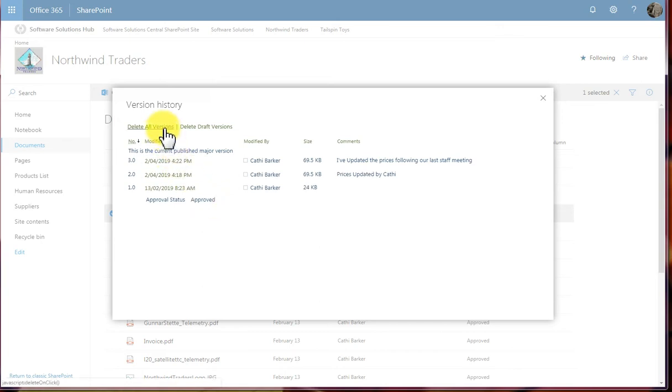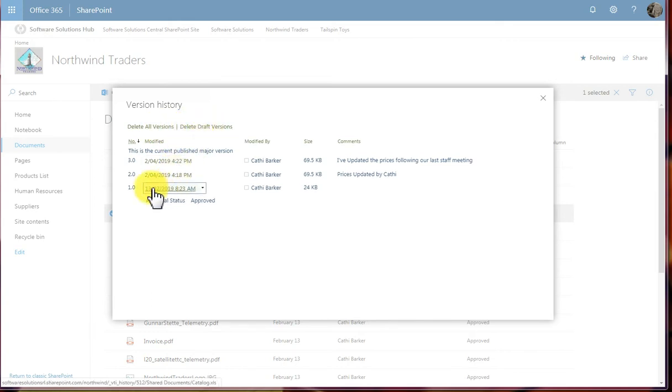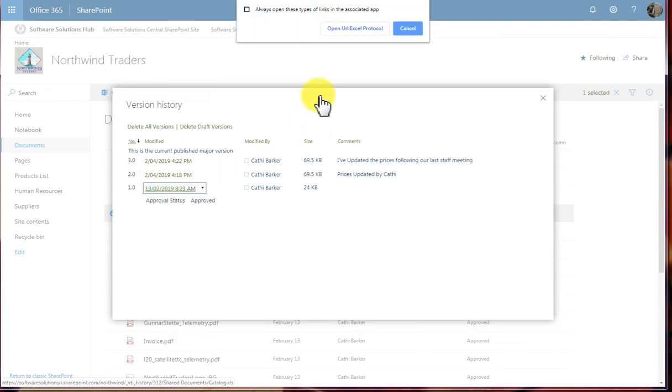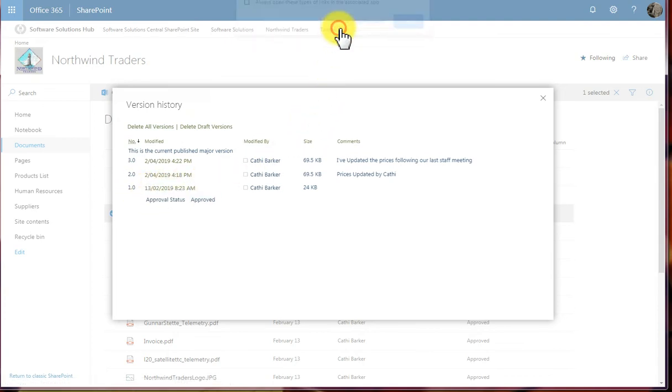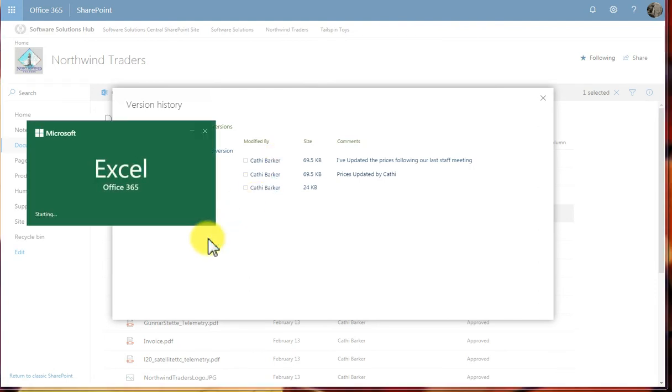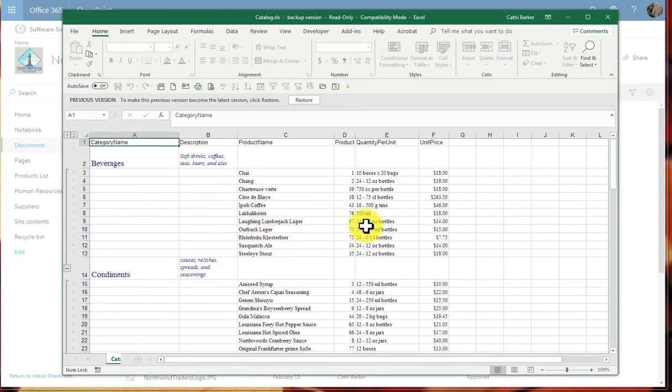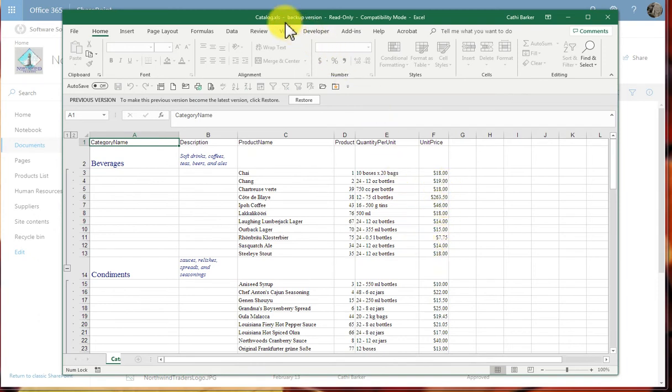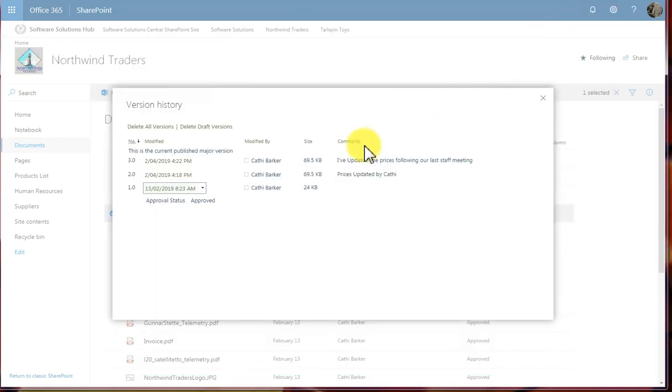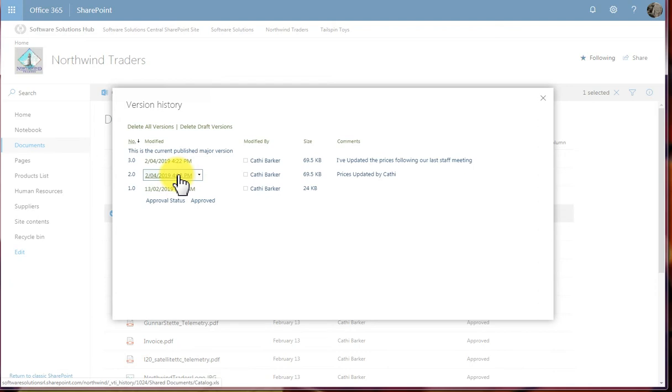If I wanted to delete all versions, that's what this option would do here. And if I wanted to delete all draft versions, I could do that too. If I wanted to view version 1, I would simply click this date here and open, and it will actually open up the original file with the original prices in it. And it even says up here, backup version. If I close that, I'm returned to the version history. If I wanted to open this version, I would simply click it, and if I open this version, it would be the same, it would be the latest.